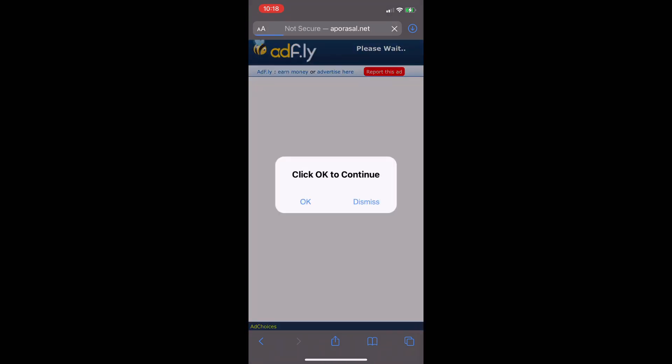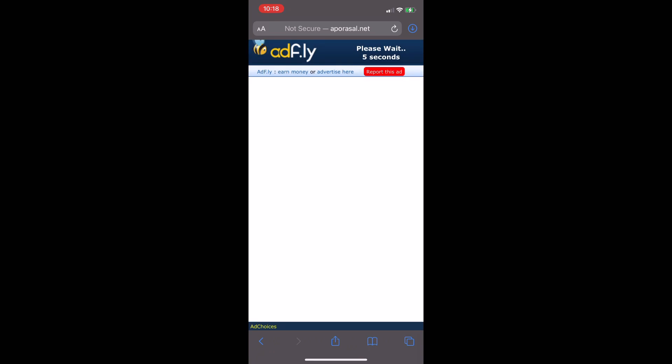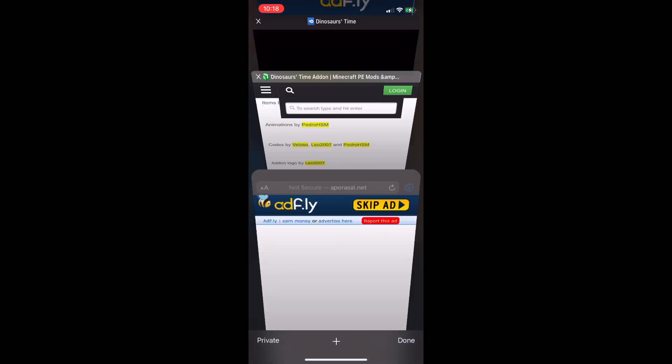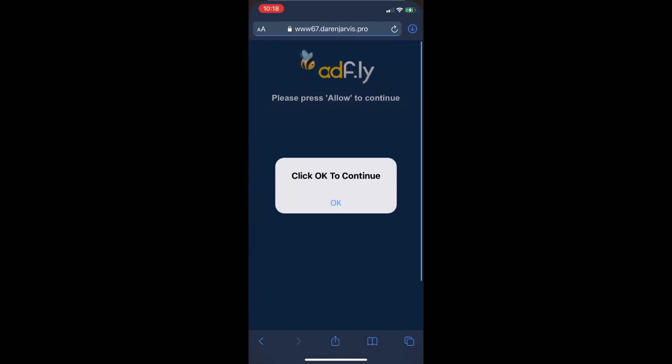When you are here, press dismiss and wait. After five seconds, press the skip ad. Now press OK and press cancel.